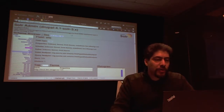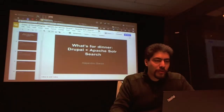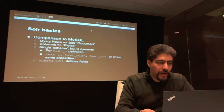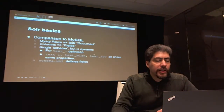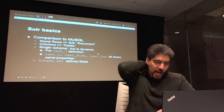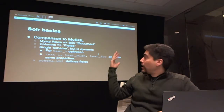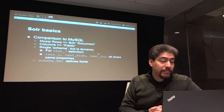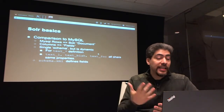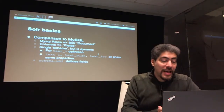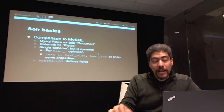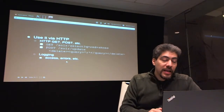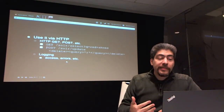Going back to the presentation to make sure I'm not missing anything — comparing to MySQL in case anyone was wondering. Schema.xml is a file that defines those fields and how they behave. You can use Solr via HTTP, as we're already doing via this page.